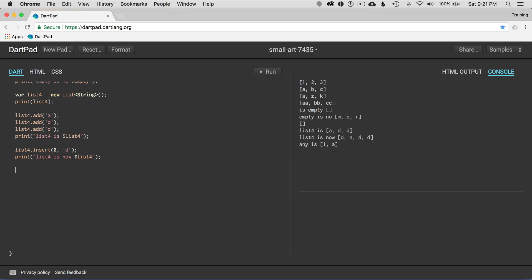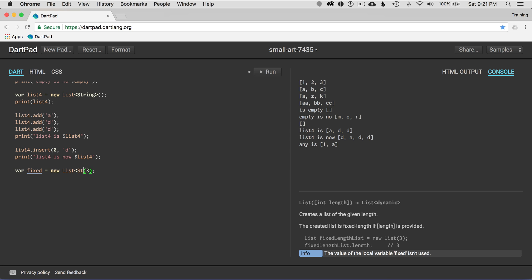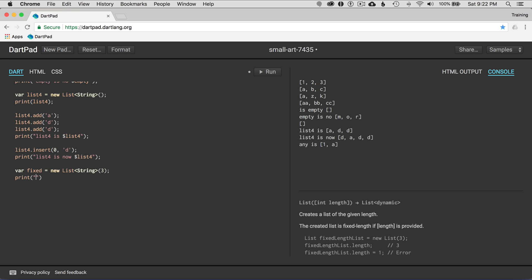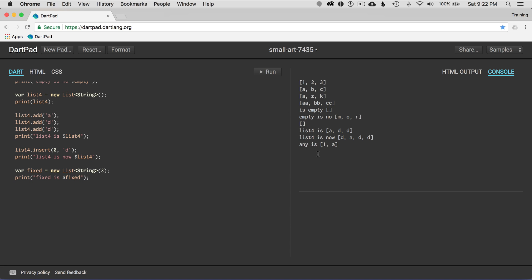The next item I want to talk about is a list of fixed length. I'll go var fixed equals new List and specify how many items are in the list — let's say three — and specify it will be strings. Printing fixed shows an array of three null strings.